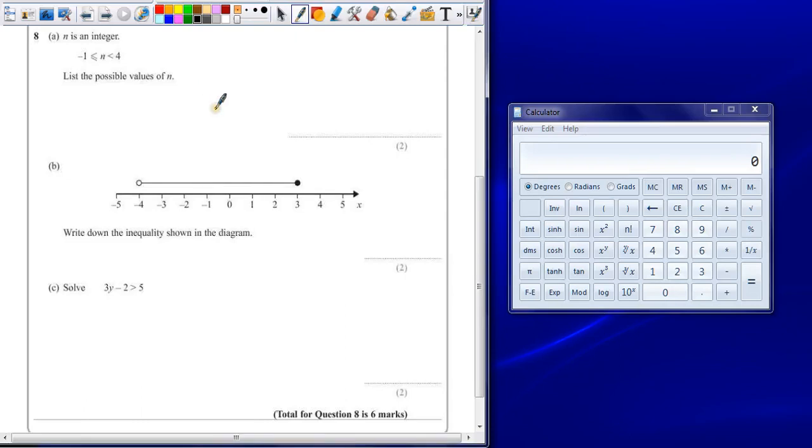Question 8. A. n is an integer. List the possible values of n.